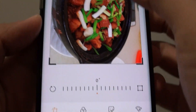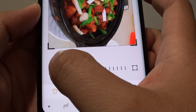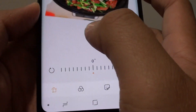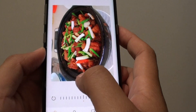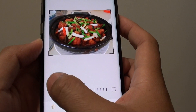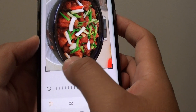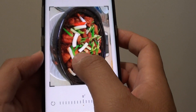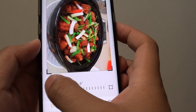Every time you tap on that, the image will rotate 90 degrees clockwise, as you can see. Keep tapping until the image sits in the right orientation that you like.